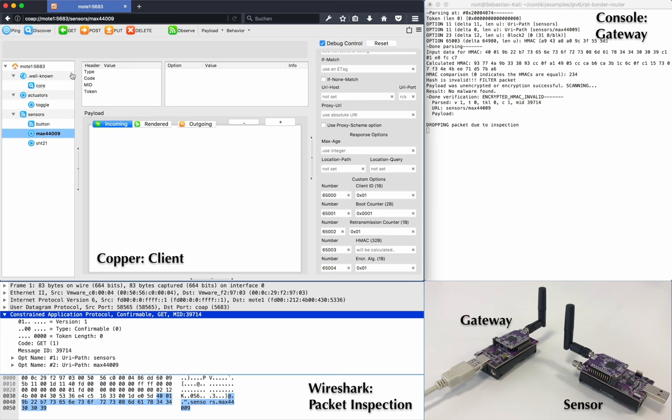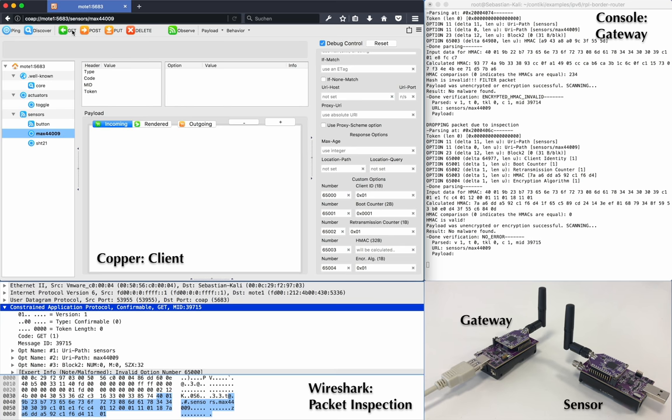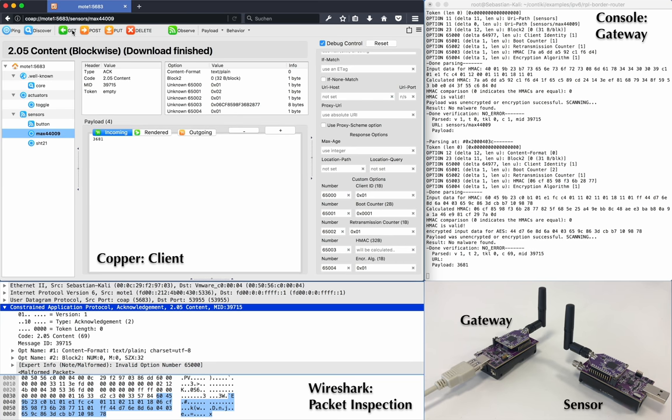Now we send another GET request again to request the value of the light sensor. This time, the HMAC is correct. Copper calculated it automatically. It uses the whole CoAP packet as input and a pre-shared key as input key. Now that the packet was not dropped, we see the requested value in the payload.